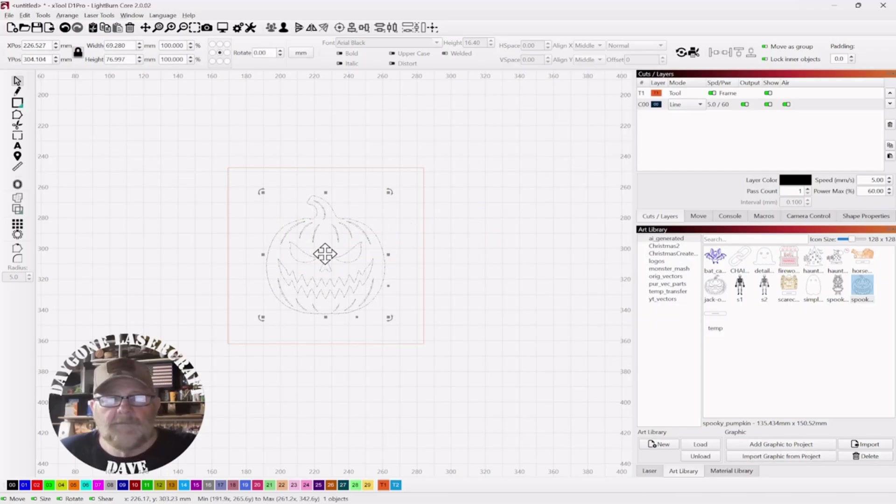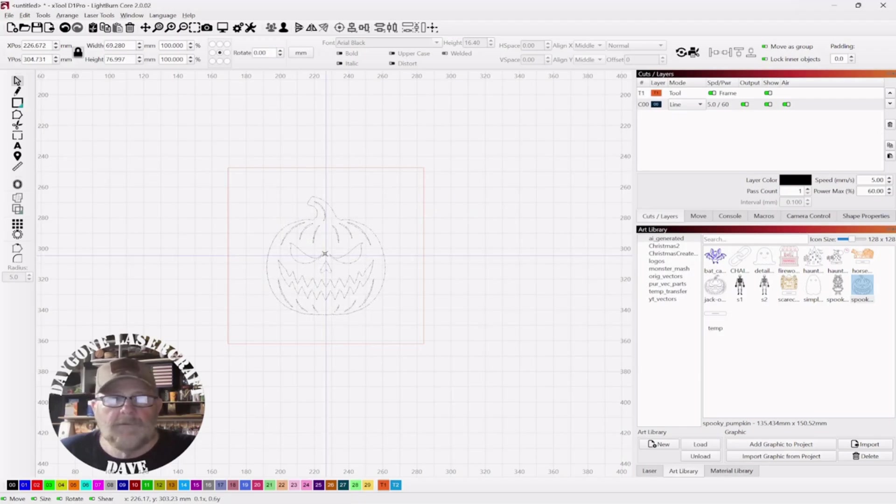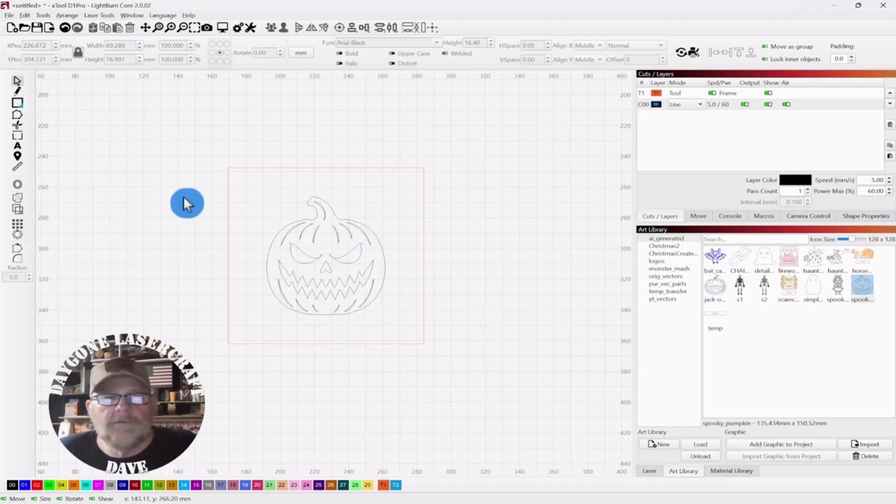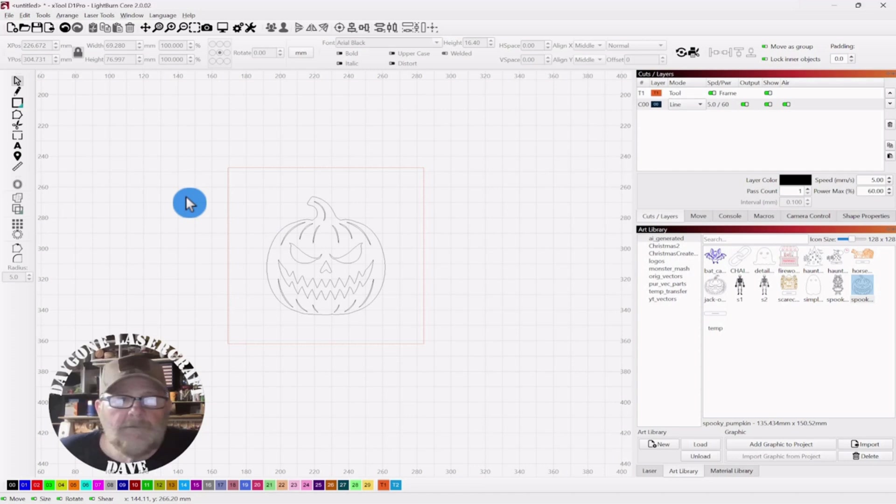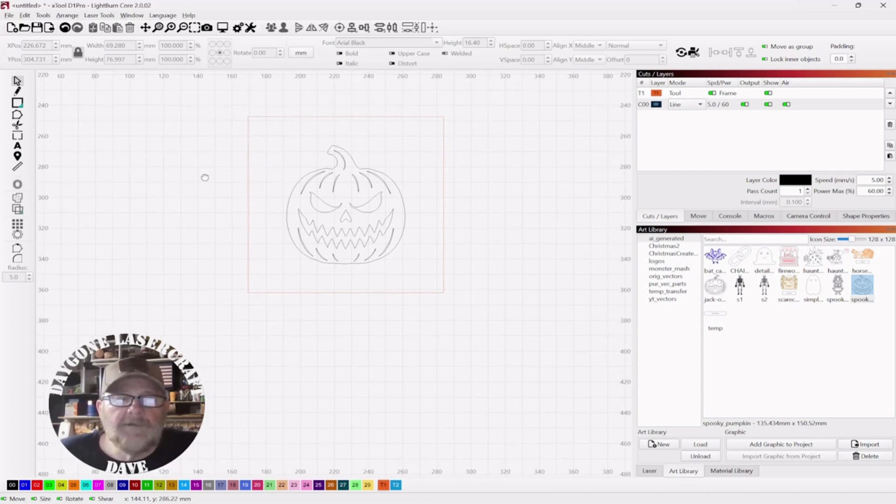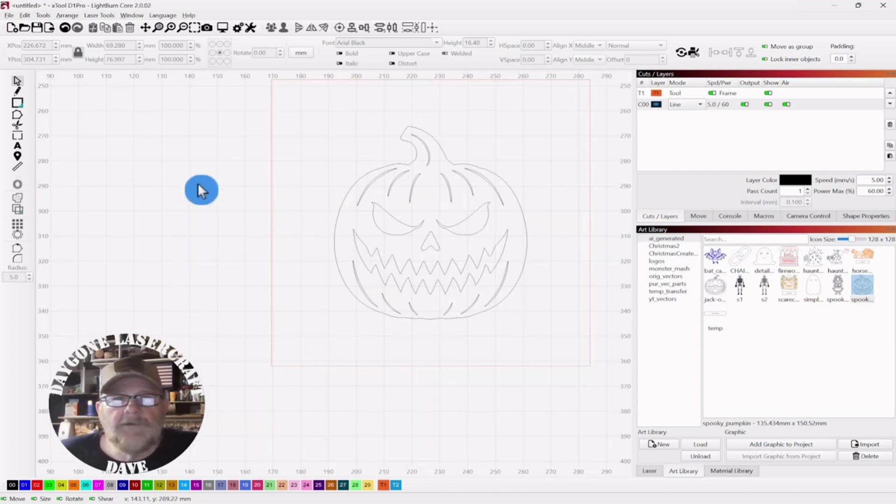And that should be centered, but we'll check it and make sure. Just hold down your Alt key when you're trying to center, and that'll get you there.